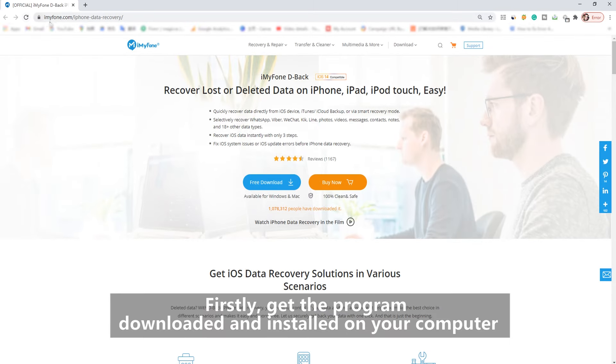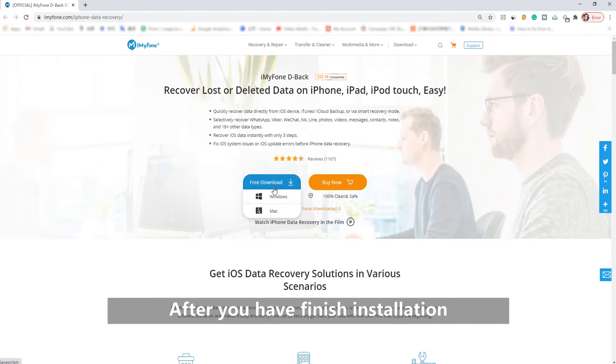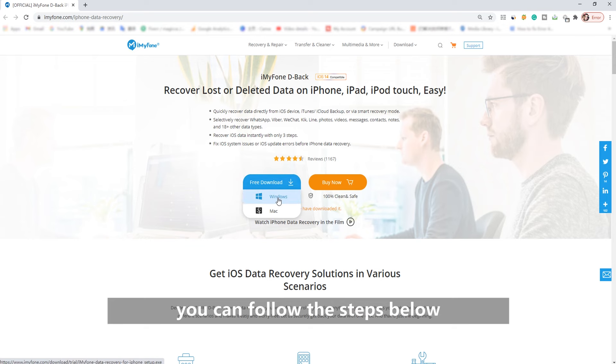2. Recover photos from dead or broken iPhone selectively with iTunes backup. Firstly, get the program downloaded and installed on your computer. After you have finished installation, you can follow the steps below.